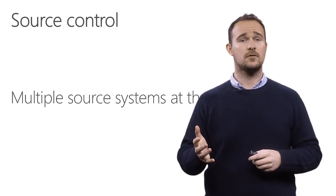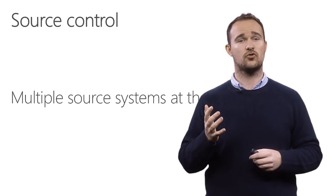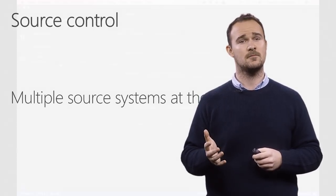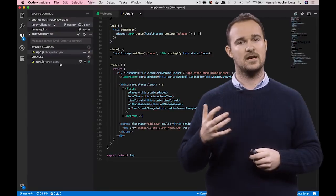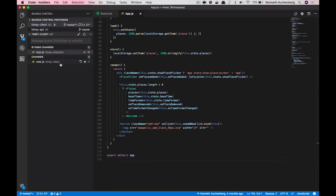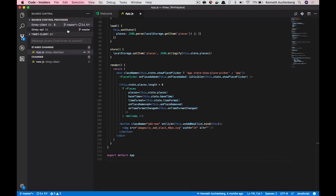On source control, we have also added support for multiple source systems at the same time. And here's a demo of it.